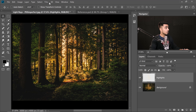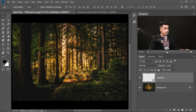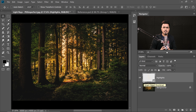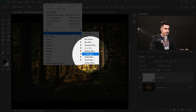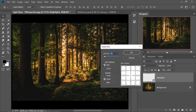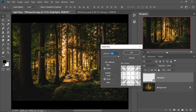Go to Filter and then Convert for Smart Filters, then hit OK. Now go to Filter, then Blur, and choose Radial Blur. Inside Radial Blur, select Zoom — not Spin. Increase the amount all the way to 100. There are three quality options: Draft (poorest), Good (medium), and Best (highest). Set it to Draft first, since we'll need to position the sun.